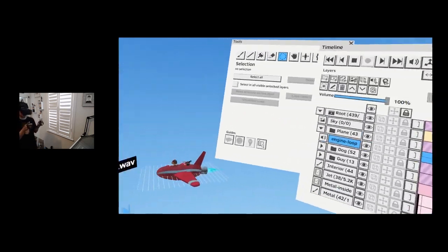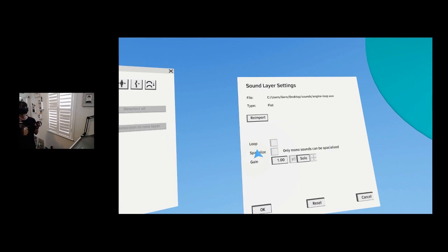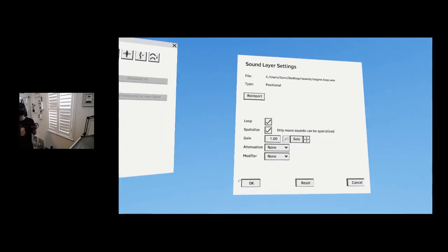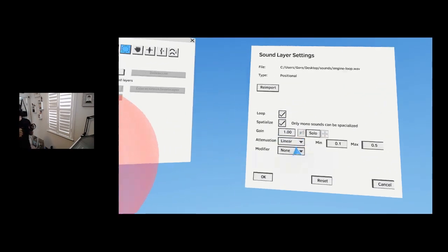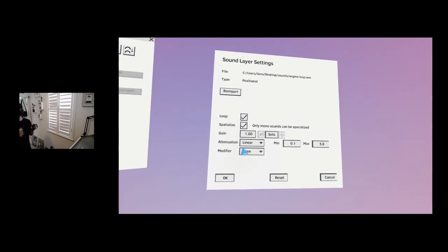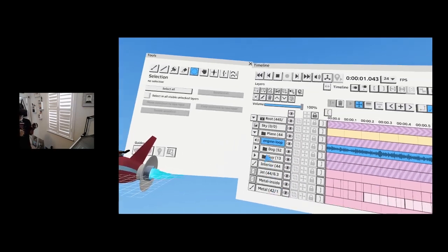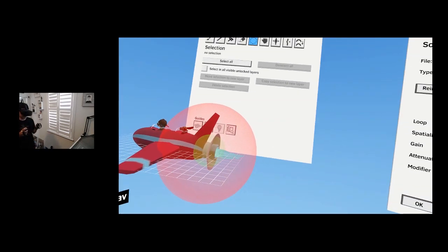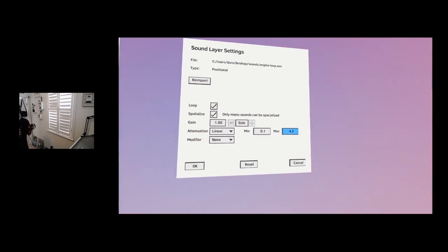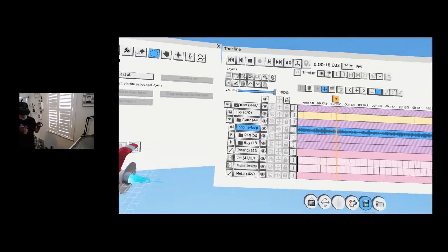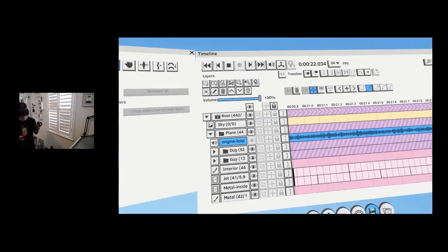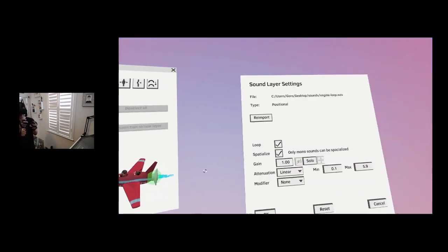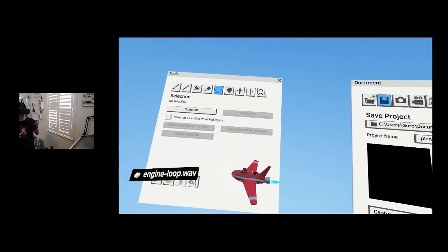For the plane I'll bring in a sound — I have an engine loop prepared. You can hit loop here and specialize it. With attenuation turned on, the green sphere shows where you hear 100% of the sound and the red sphere is the falloff. This is positional audio — you should hear it on your left ear and then your right ear. For now I'll mute the sound so it doesn't bother me while I'm talking.